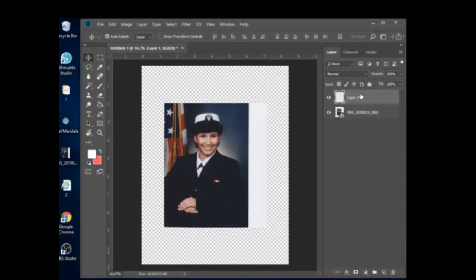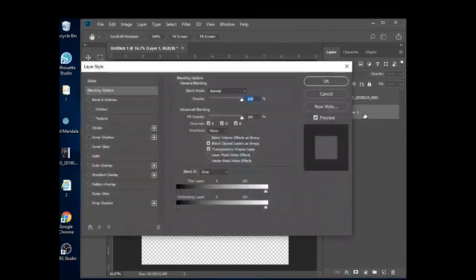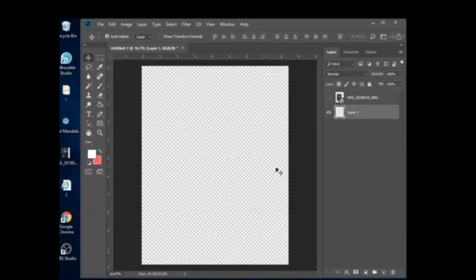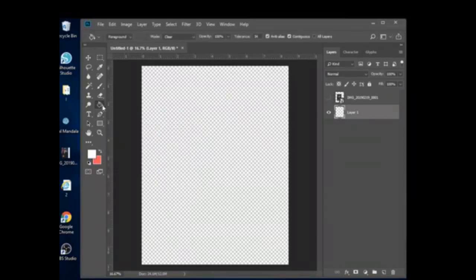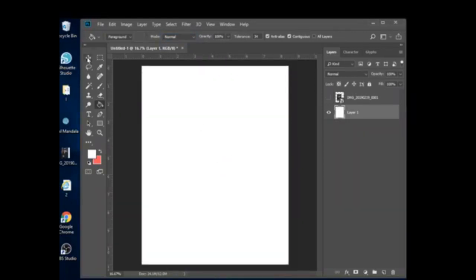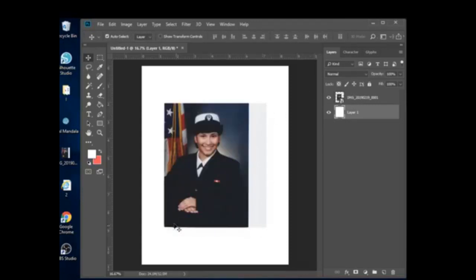I'm going to add a new layer. I clicked here to add a new layer, and I'm going to use this one to color it white. I probably should have opened the file with a white background instead of transparent, but sometimes I forget. So I make a new layer, make sure my foreground color is white, go to Fill, change it to Normal.